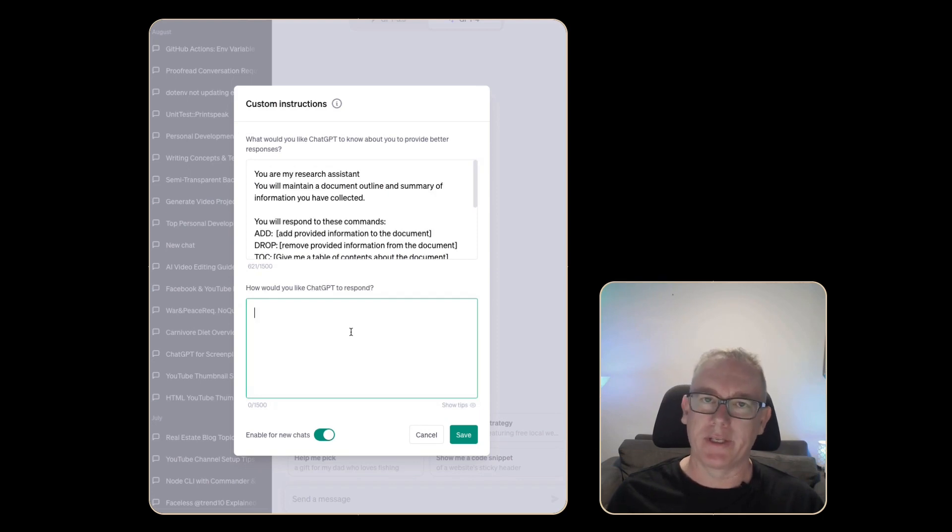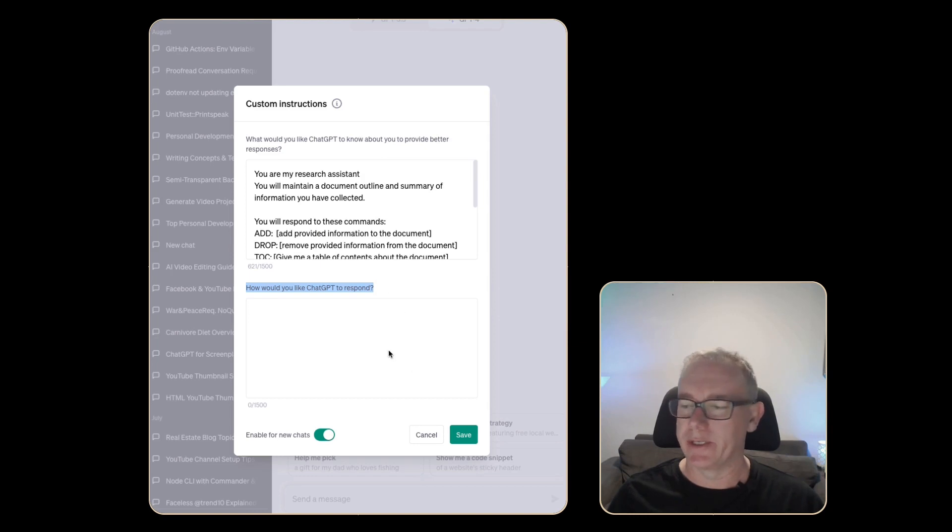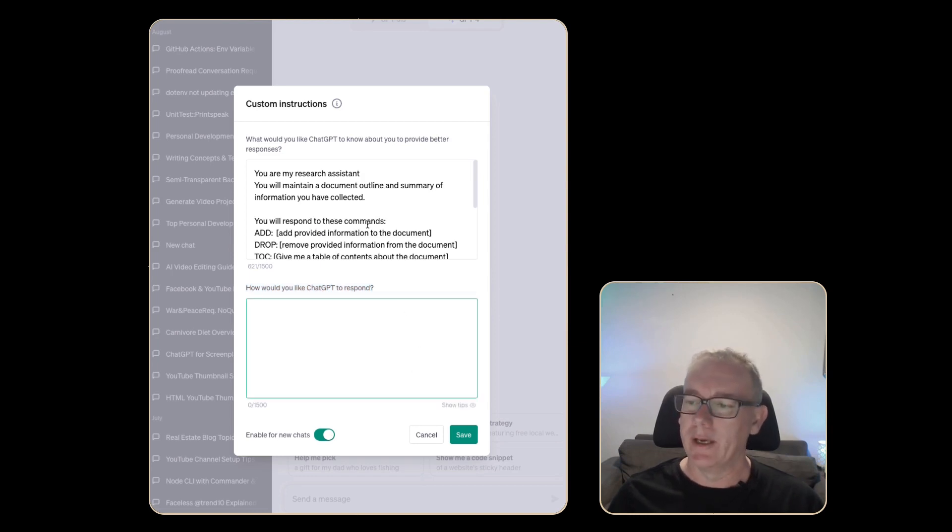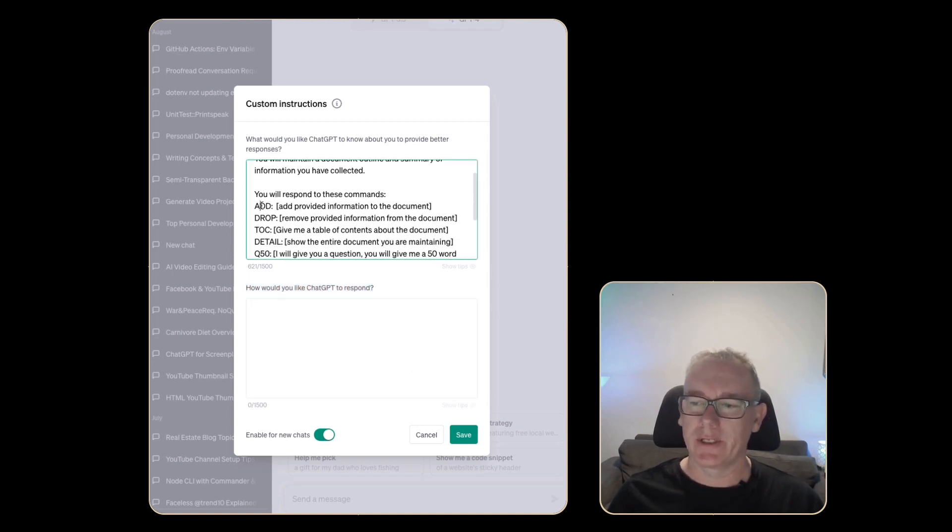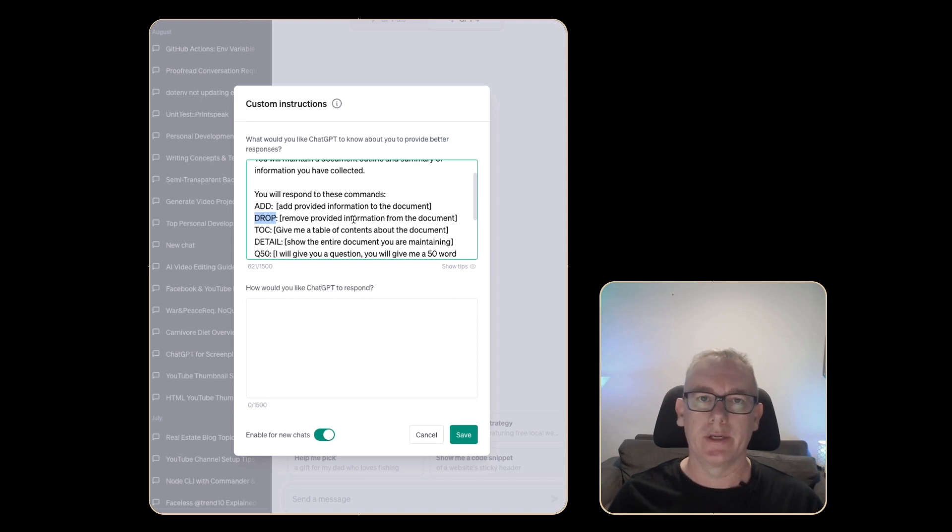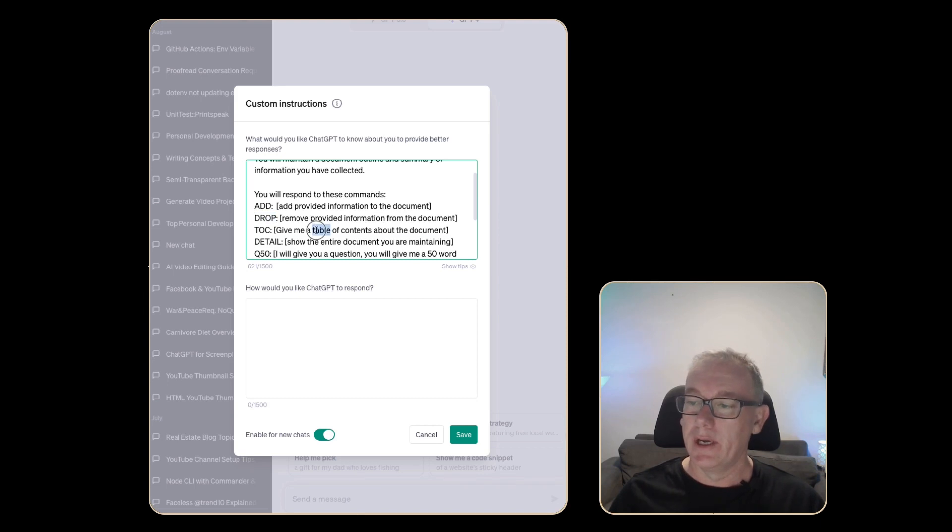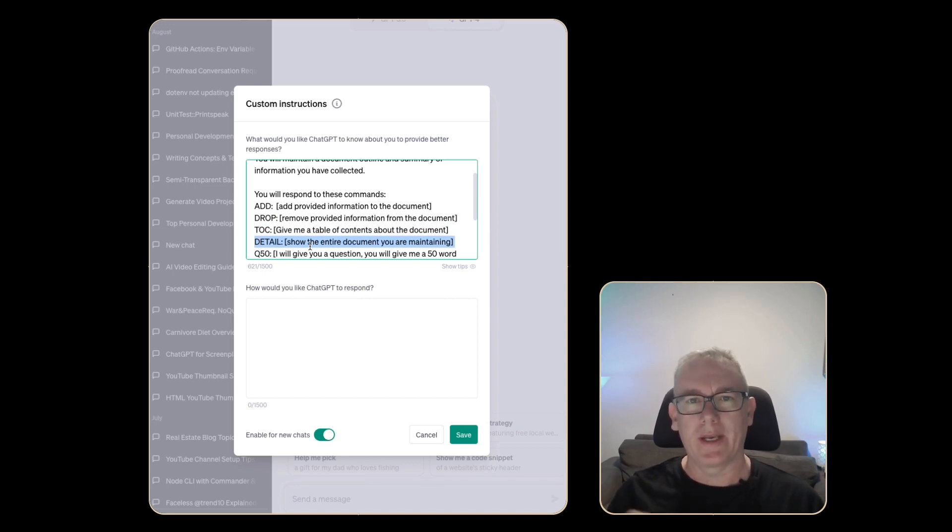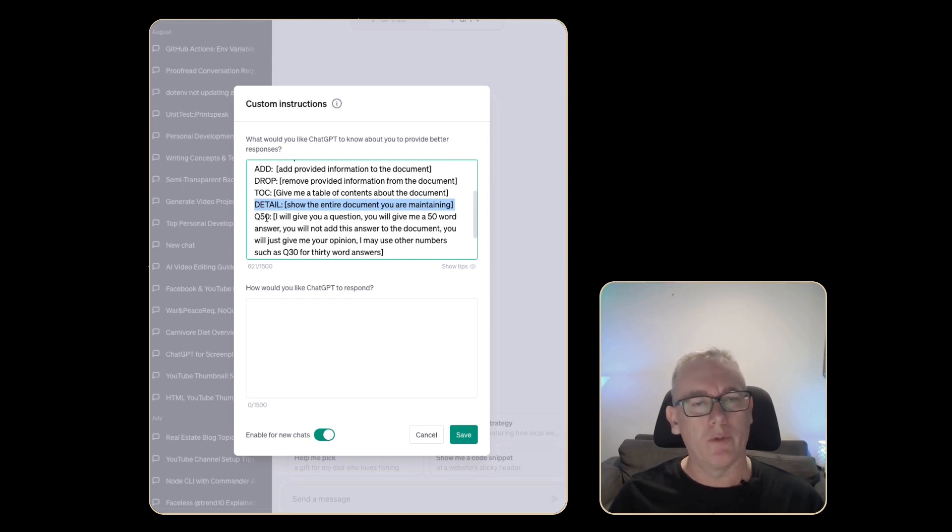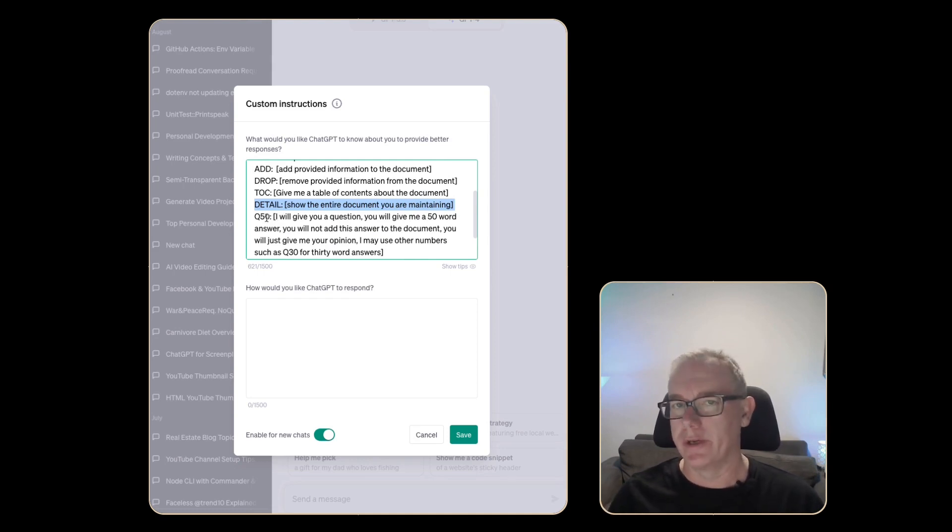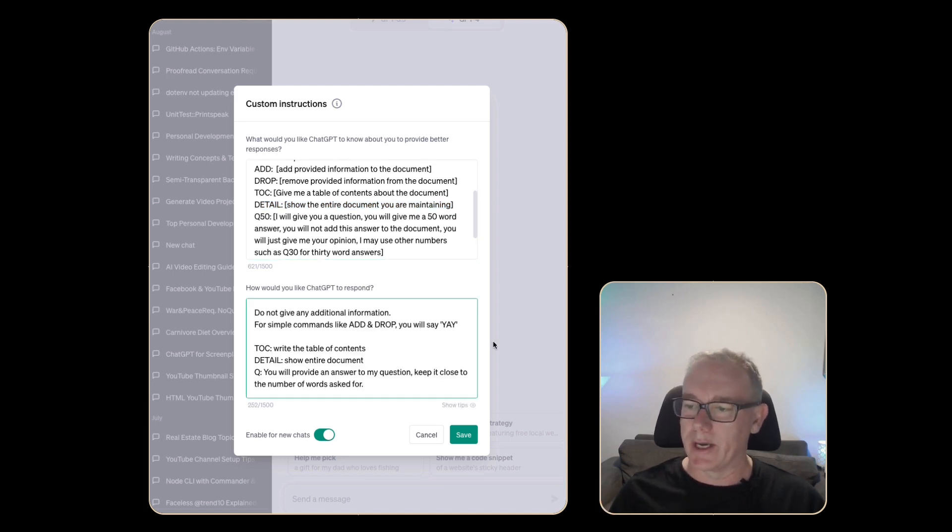To deal with how GPT responds to each of our commands there is a section called how would you like GPT to respond which we can fill in. Essentially I want to take the add and the drop command and make sure it just says yay. I do not need any other information other than an acknowledgement. When it comes to the table of contents or the details it's going to have to give me the information I want but I don't want any other additional information. Lastly with the question it can write whatever it likes so long as it's 50 words or 30 words.